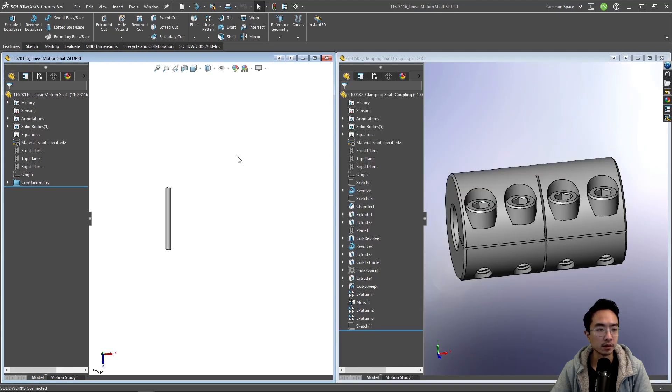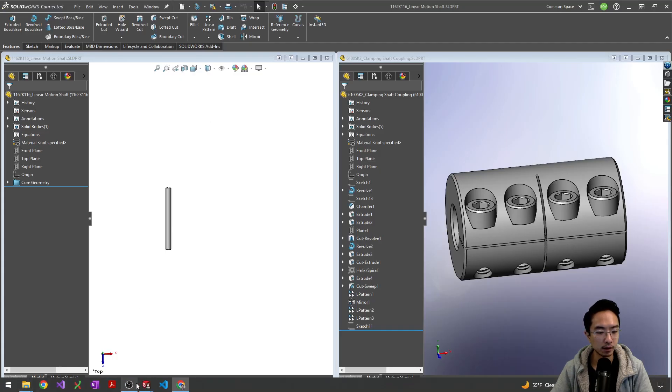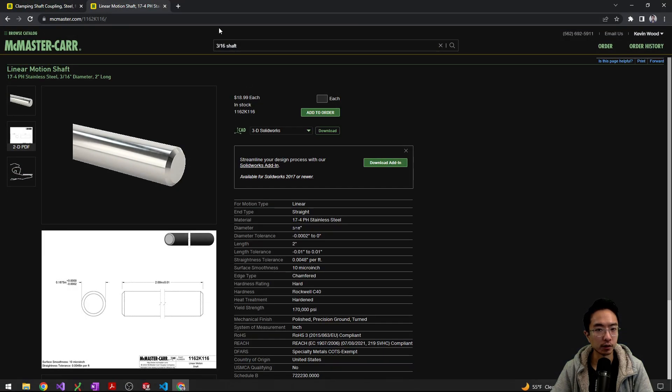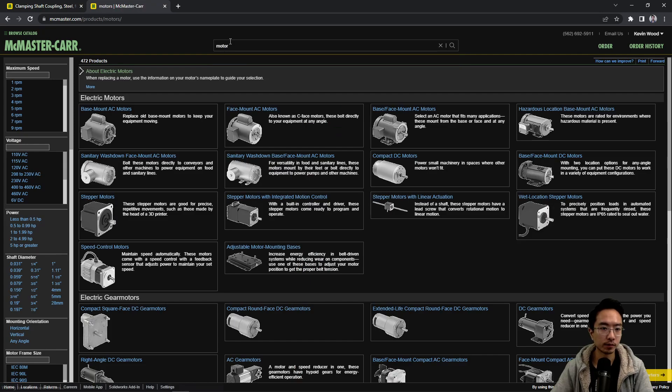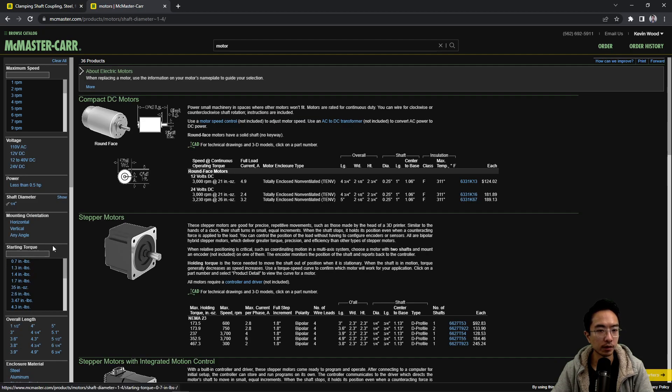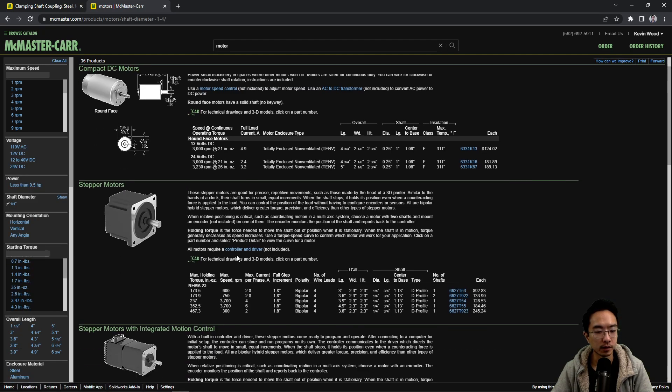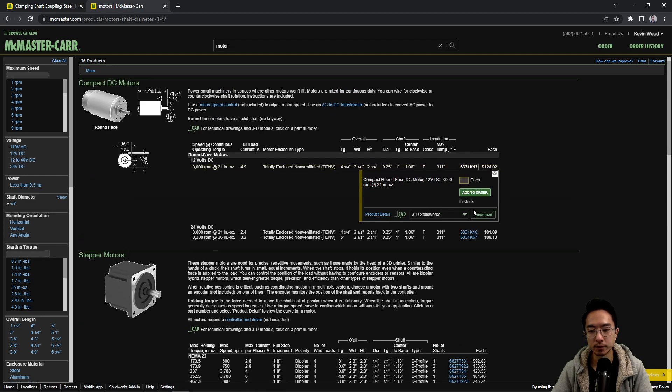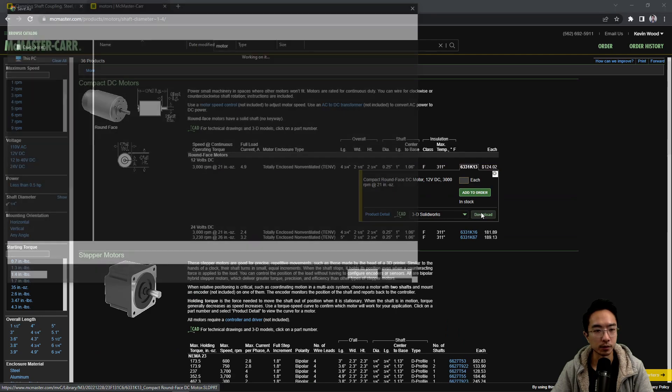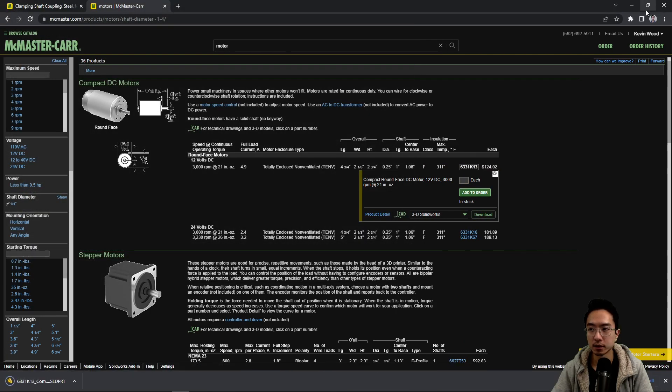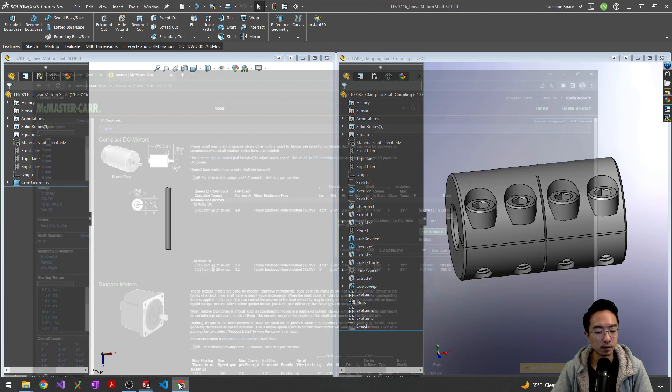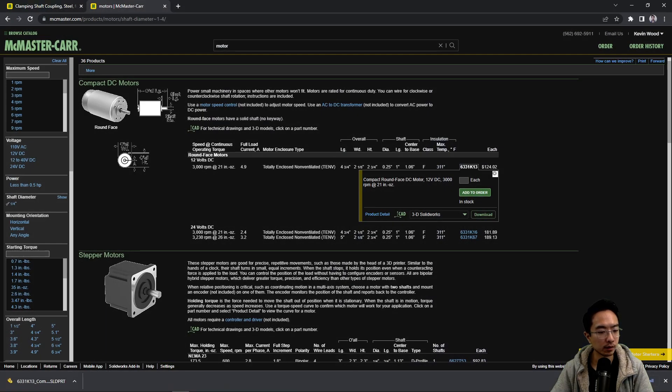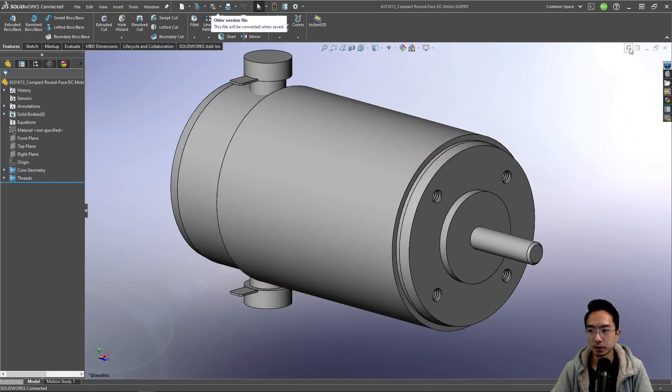Okay, so that's our 3/16th, and then why don't we put a motor on the other end. Okay, so I'm gonna go here and find a motor. And we're gonna get a shaft diameter of a quarter inch. And let's just go with a compact DC motor. So we're gonna download this motor, save it. Let me open it. Okay, so we have our motor.